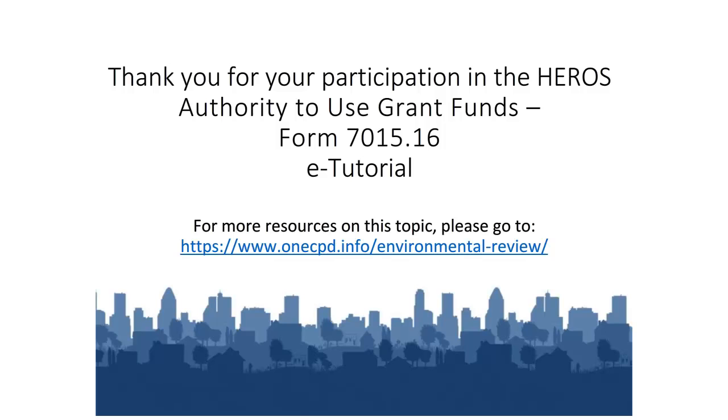Thank you for your participation. This concludes the e-tutorial for the Authority to Use Grant Funds form. For additional tutorials or resources, go to the OneCPD Resource Library.